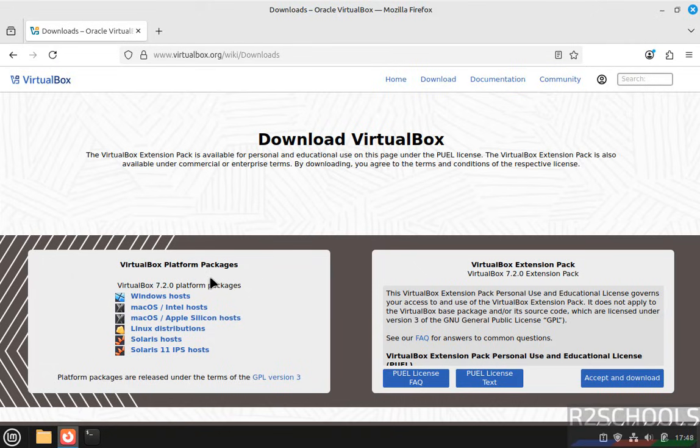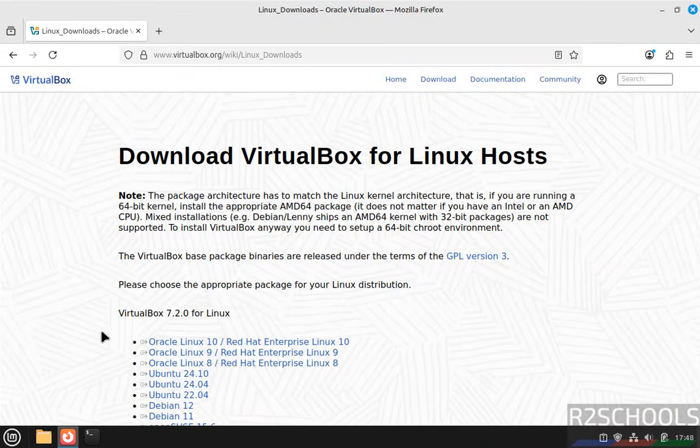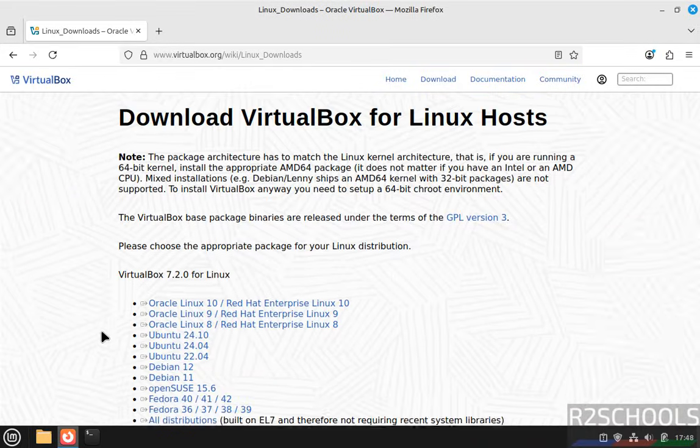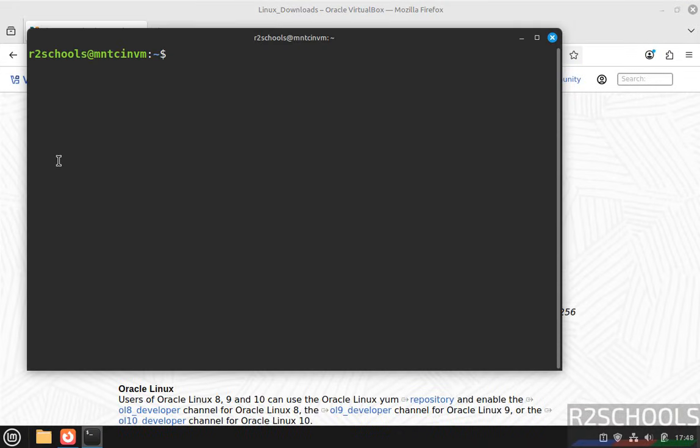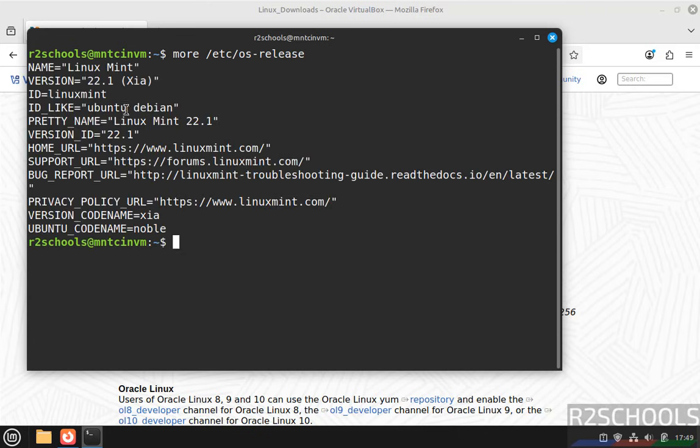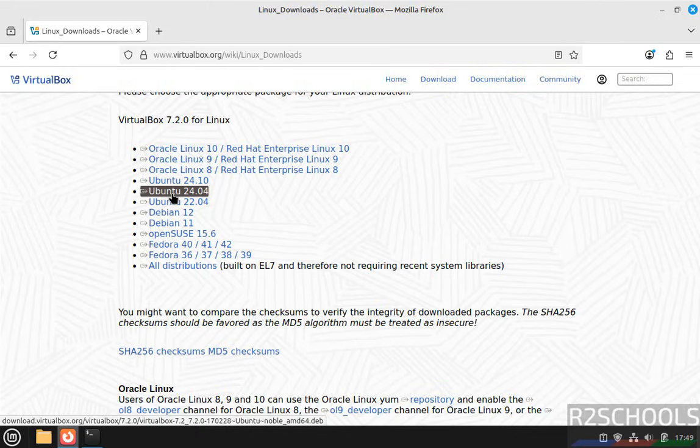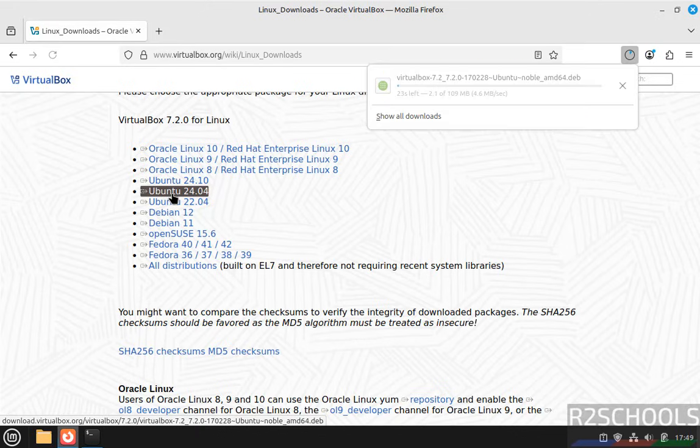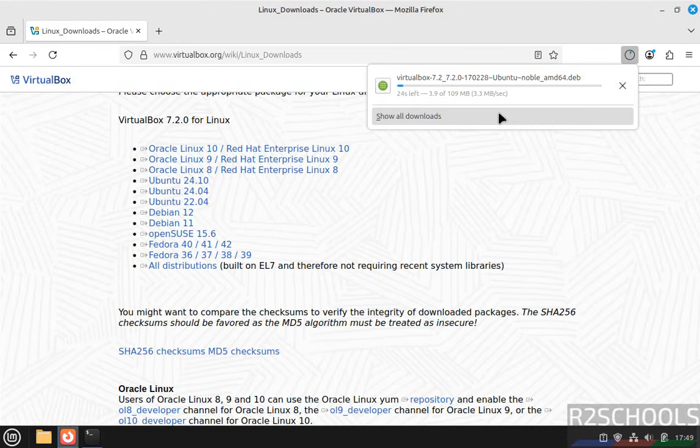The latest release is 7.2.0. Select Linux distributions. We don't have Linux Mint listed, but open terminal and type 'cat /etc/os-release'. You'll see its code name is Ubuntu noble, which means Ubuntu 24.04. Click on it to download. The download has started and its size is about 109 megabytes.